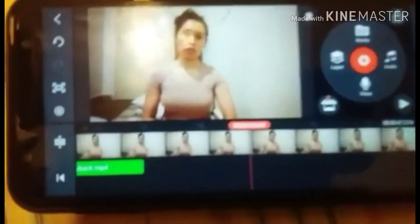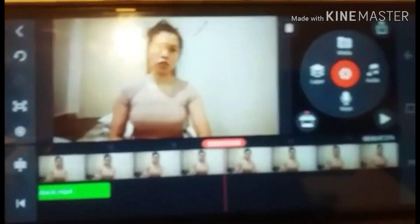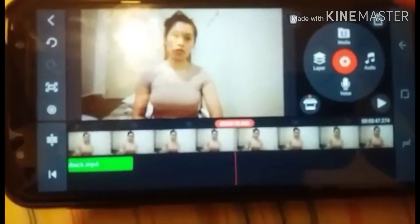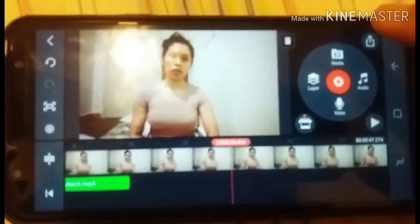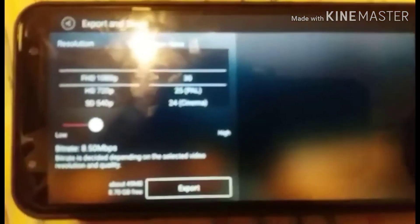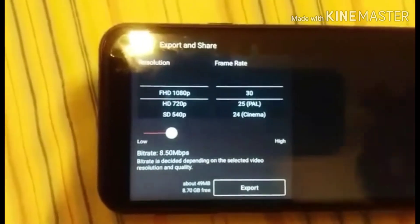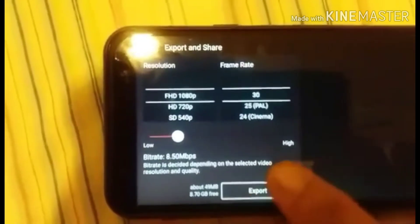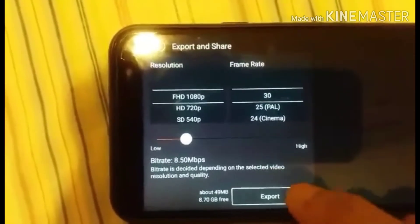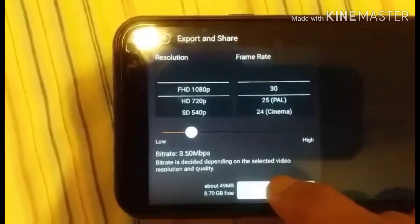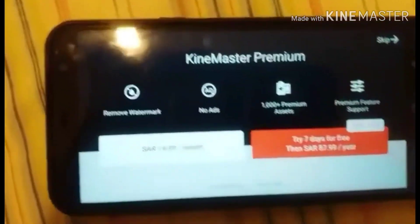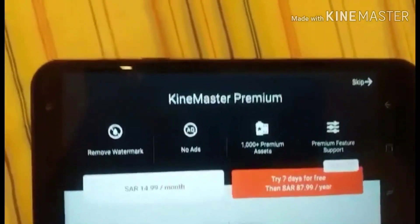Now let's save the video. Go to the top to save. Then you'll see the Export option — press Export. Then skip that screen.